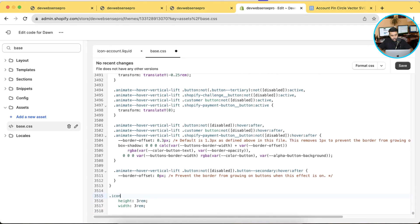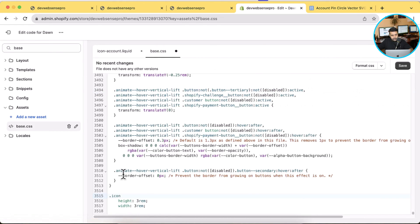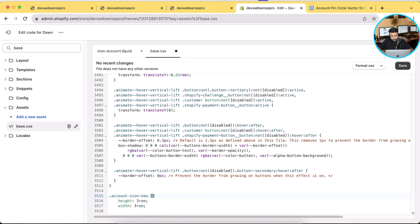And now we will add the code. What was the class? Okay, account-icon-new. So just copy the class, go to base.css and we will target this class and add our code. And hit Save.